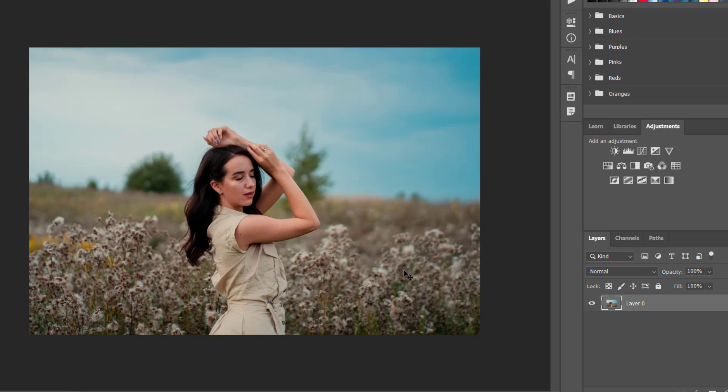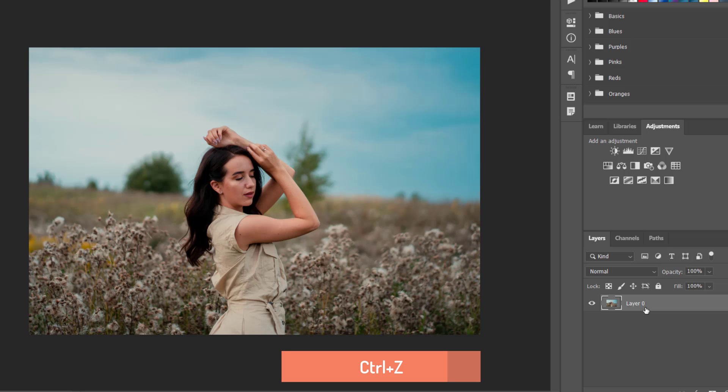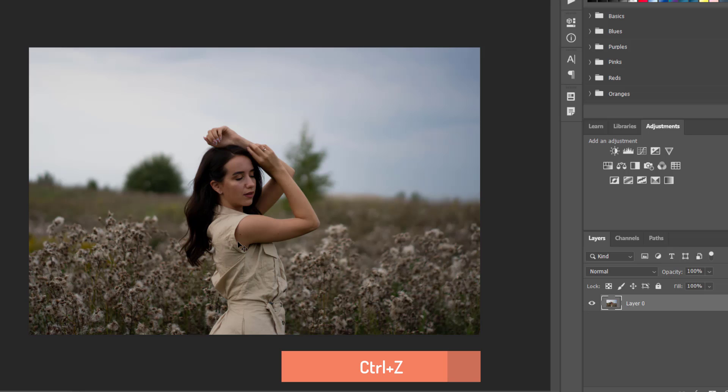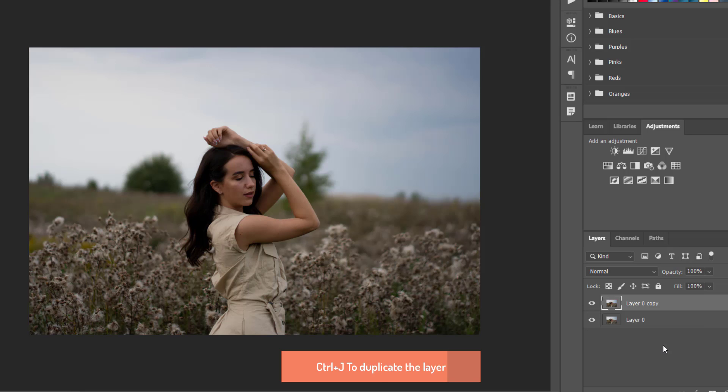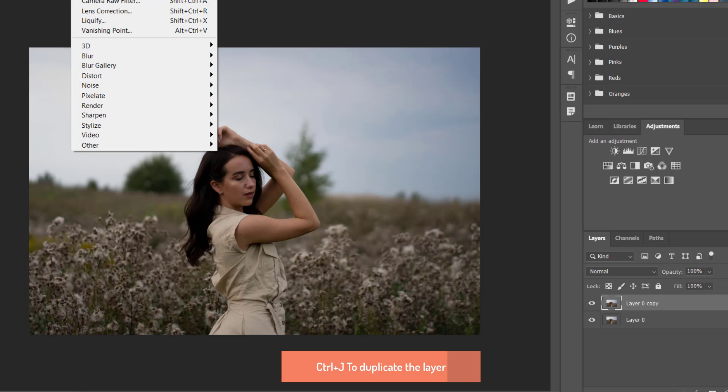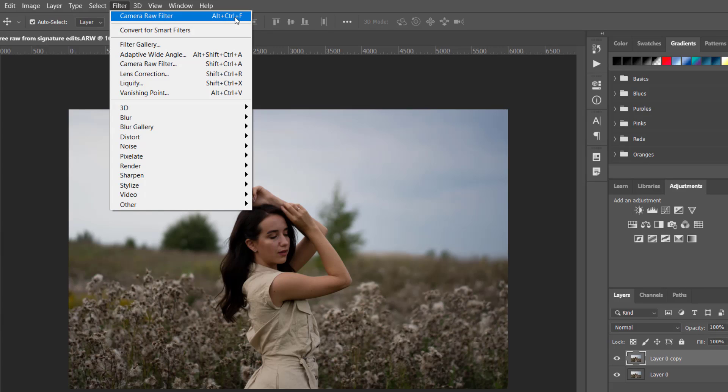And here what I'm going to do is to again control Z. And then I would like to press control J to copy the layer because I'm going to need the original one. And I'm going to press alt plus control plus F.